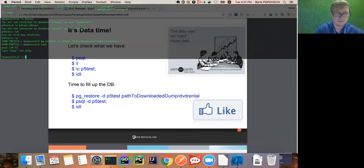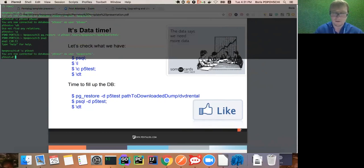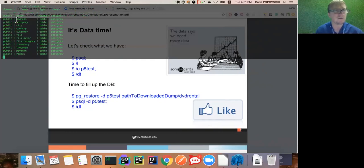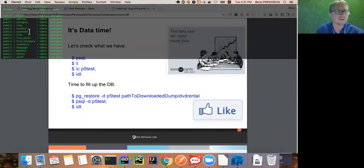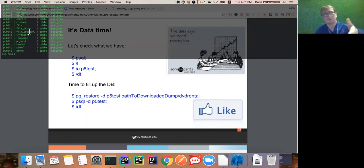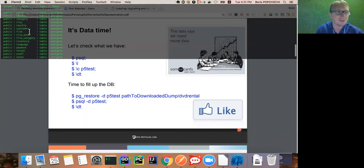pg_restore is for importing database dumps into our database - just don't use it for big dumps over 10 or 50 gigabytes, as Postgres has another way for those. We use: pg_restore -d p5_test path/to/folder. I previously asked you to unzip the dump into a folder - define that folder path. For me it's done. Let's check: backslash-c p5_test and backslash-dt shows we have a lot of tables.